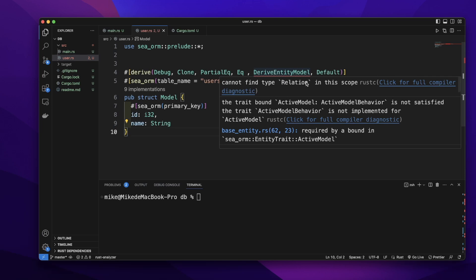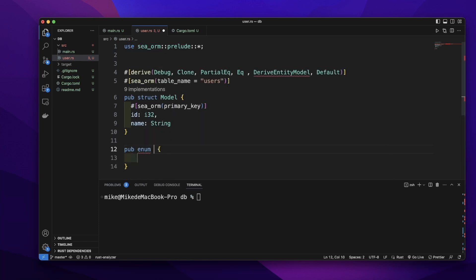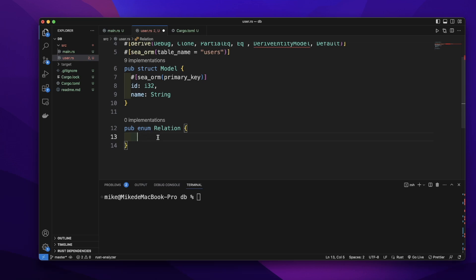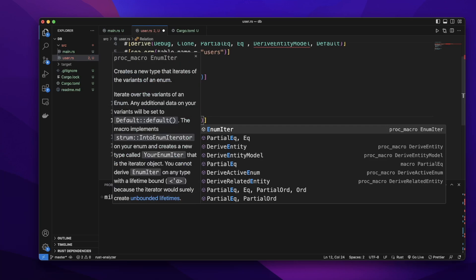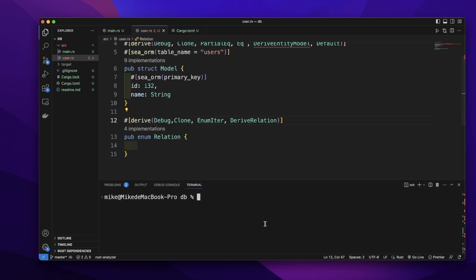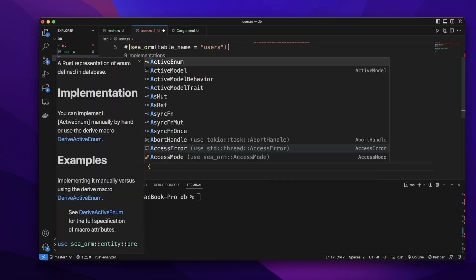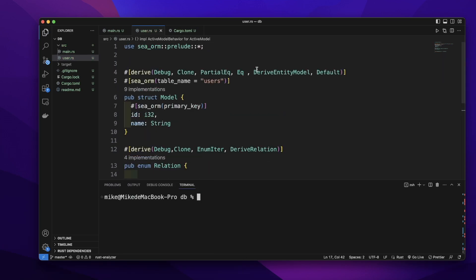We need to create a Relation enum and also implement ActiveModelBehavior for ActiveModel. Let's create a public enum. Its name needs to be Relation. We will not add any relation to this user's model, so in the enum we will not add any variants. Let's add the attribute derive with Debug, EnumIter, and DeriveRelation. Then let's implement ActiveModelBehavior for ActiveModel.